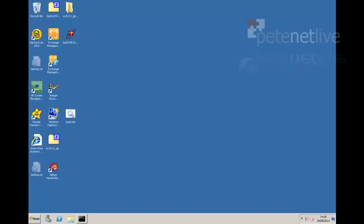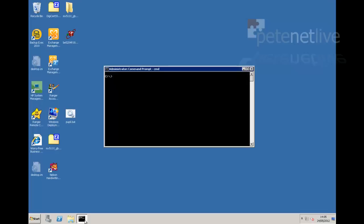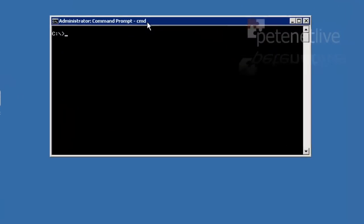In a domain environment, you'd be doing this on your PDC emulator. Or if this was just a standalone server, you could just do it directly on the box.